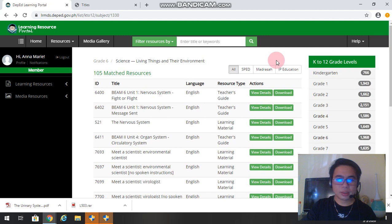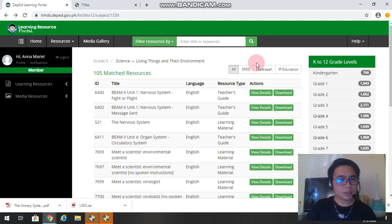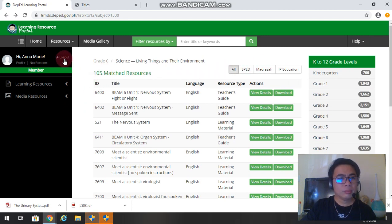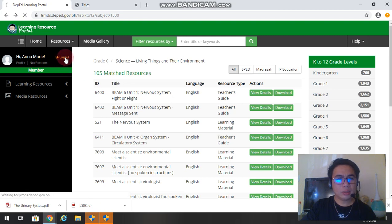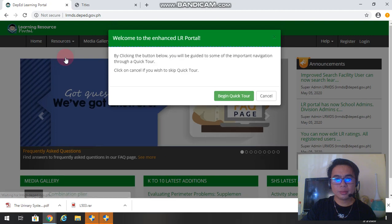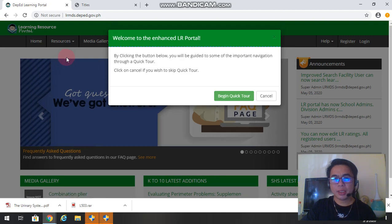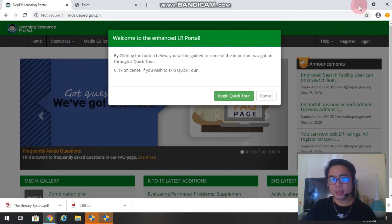Okay, I hope you learned something from our tutorial and it's time to log out. So if you want to log out, just click this one. Okay, just click log out. There you have it. Good morning everyone. Thank you for listening.